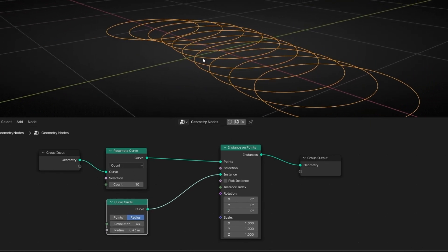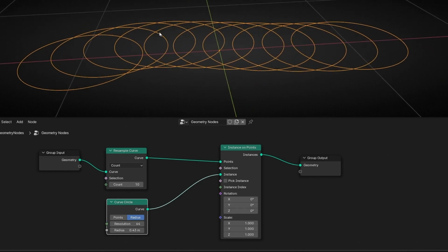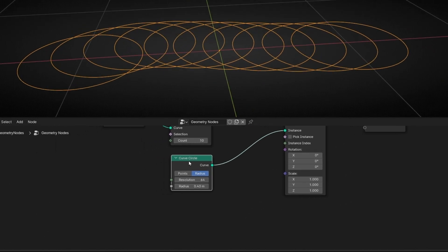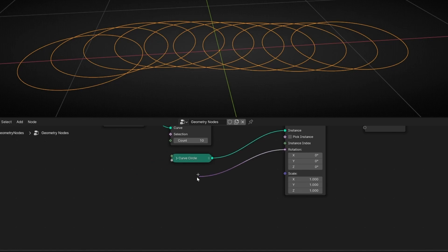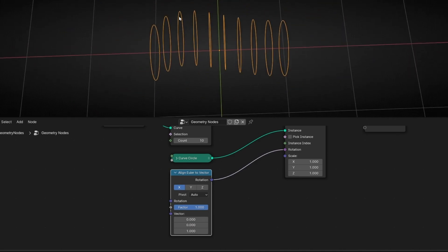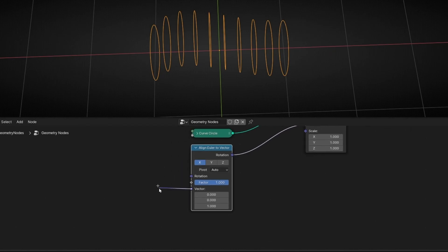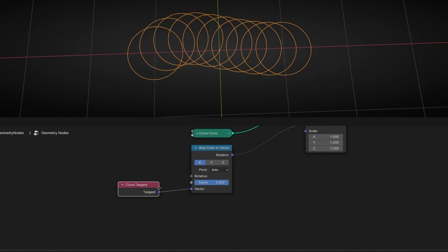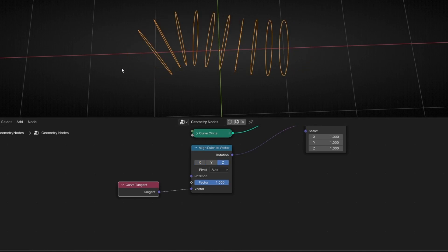Now what I want is to rotate these rings following the tangent of the curve — so the direction. To do this we're going to use Align Euler to Vector. Because right now all of them are perfectly aligned on one axis and I don't want that. We need to use Curve Tangent in the vector input, and really importantly select Z. Now as you can see it's following the curve of the Bezier.